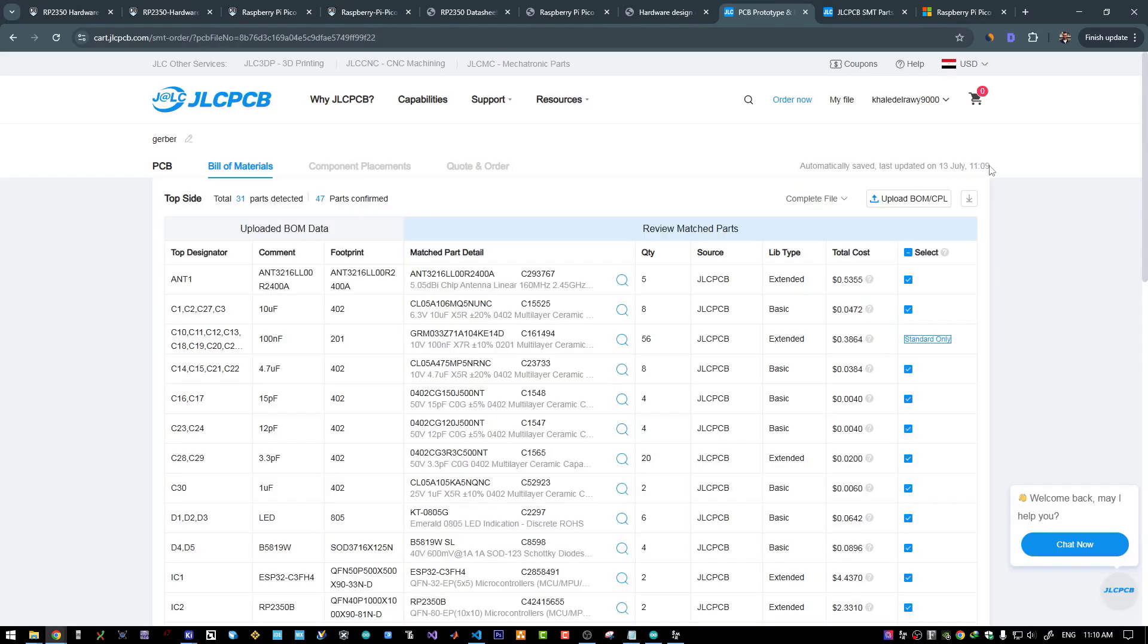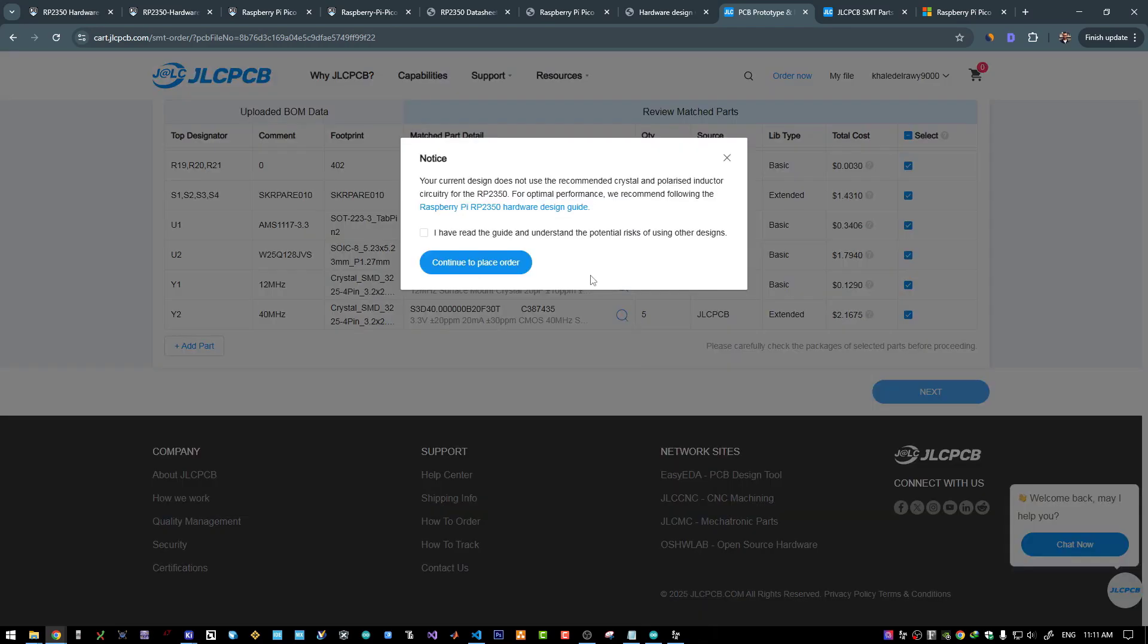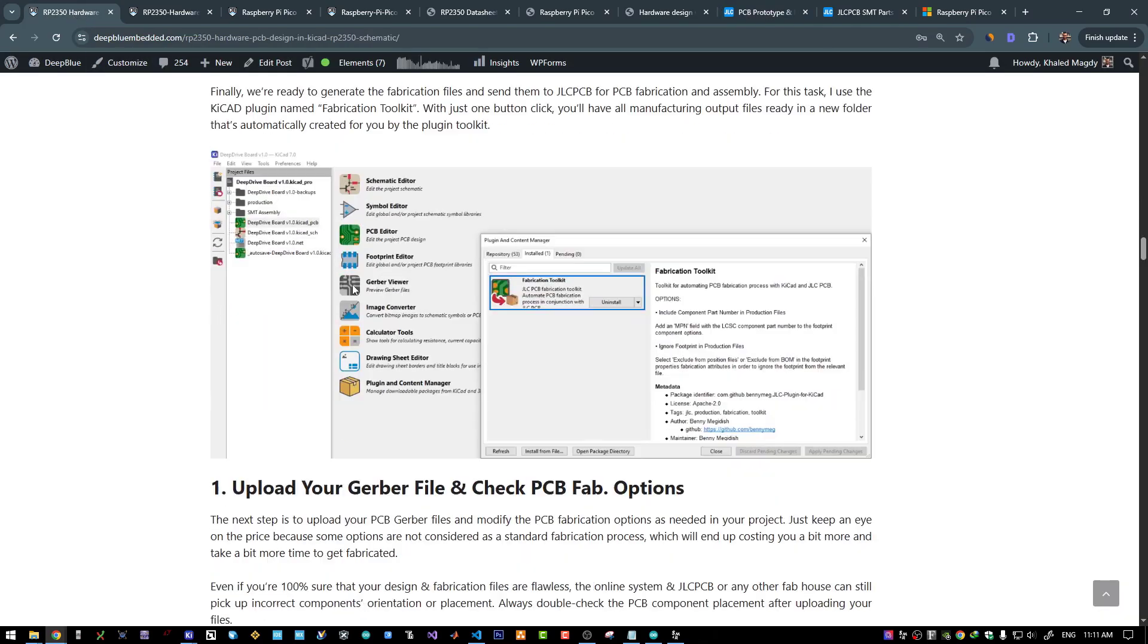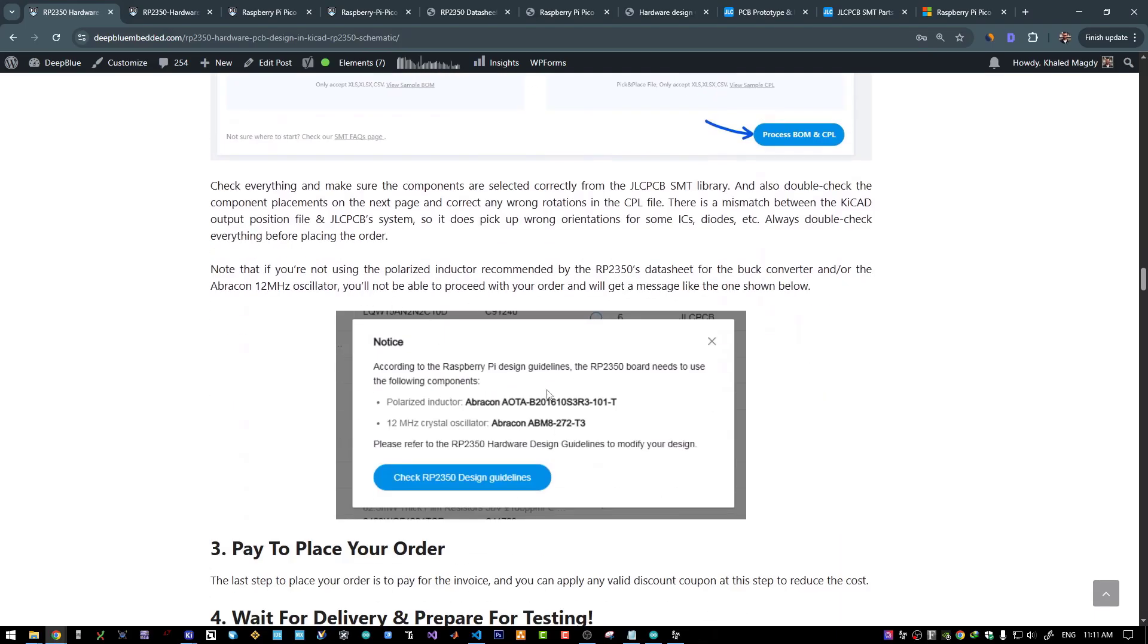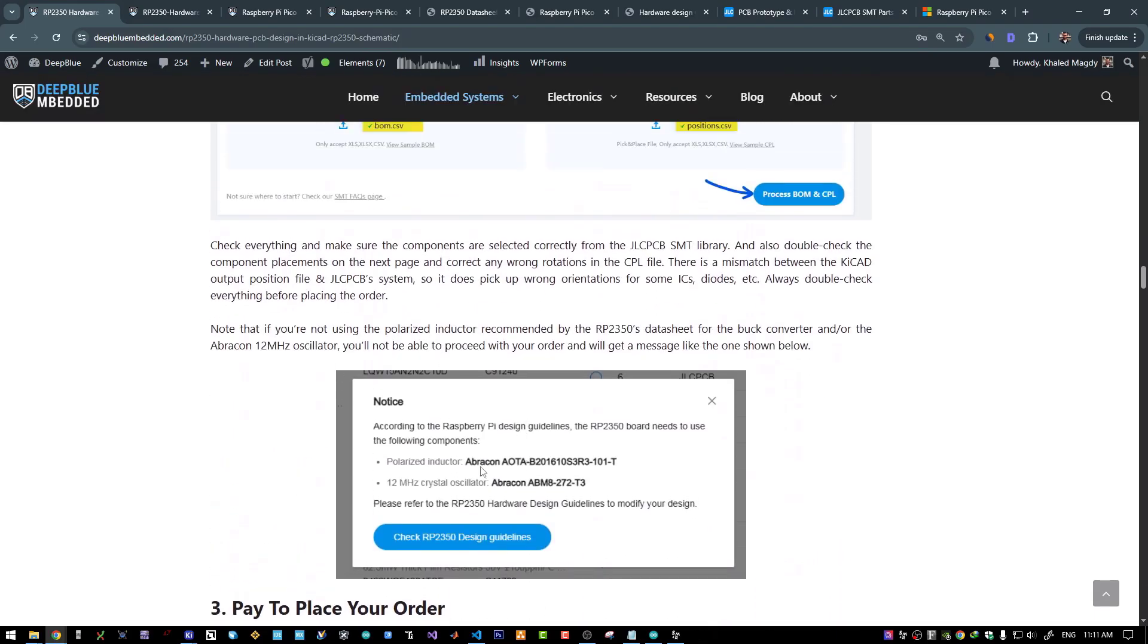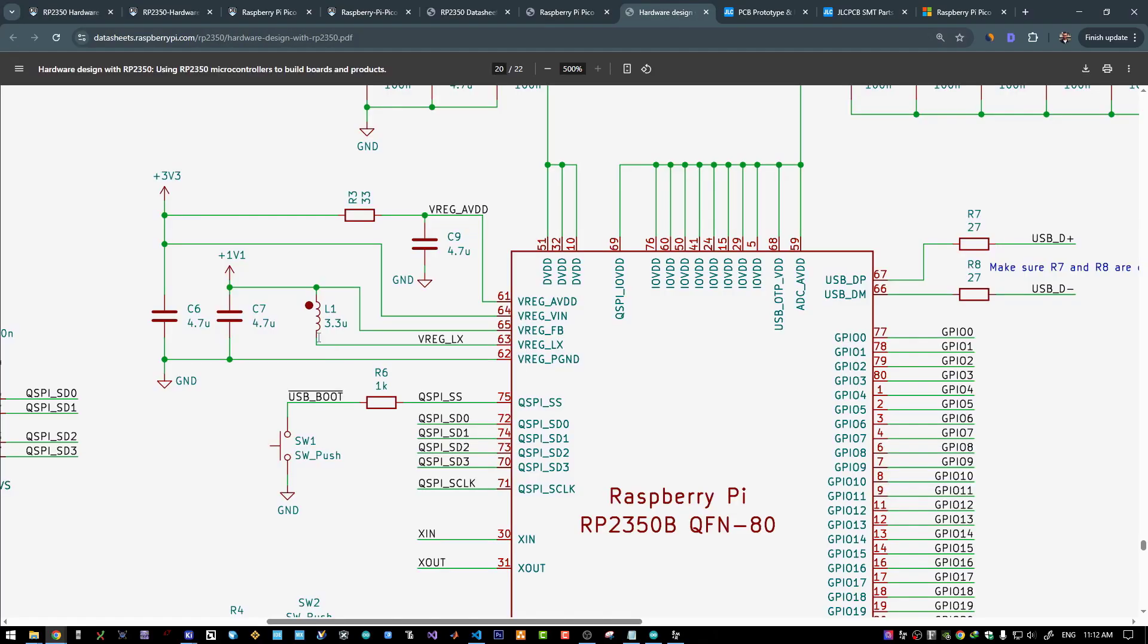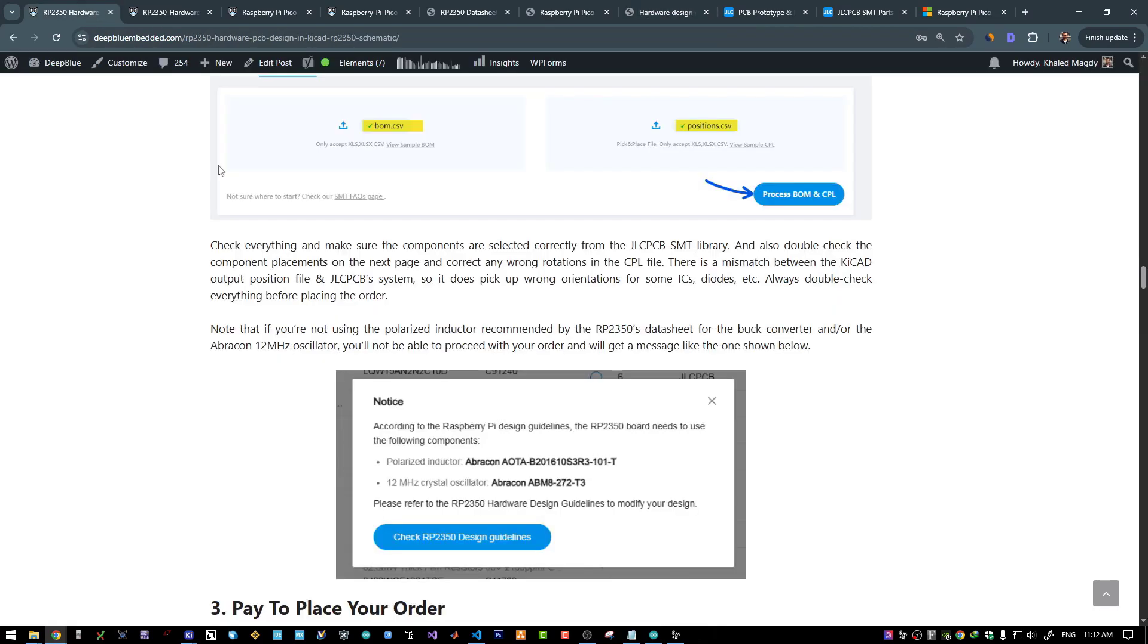Then I will have this message. Previously like maybe five months ago I had this message. It required me to use a specific inductor and a specific oscillator for the RP2350. And there was no option to skip this message. It prevented me from placing the order. It turned out to be that you need to have this polarized inductor. Do you see this dot near the inductor here? It's an indicator for the polarity. This inductor needs to be polarized and it needs to be a specific part number. You need to use this and this. Abracon crystal oscillator. I don't know why this specific oscillator. But I had to change both parts in order to place my order.